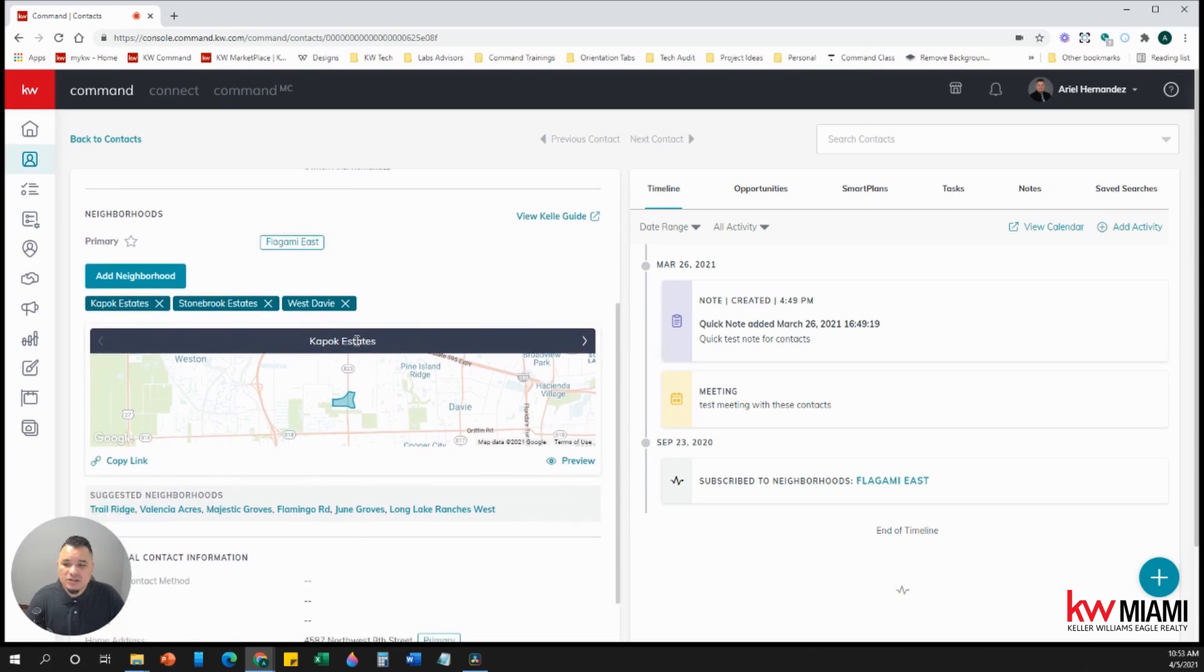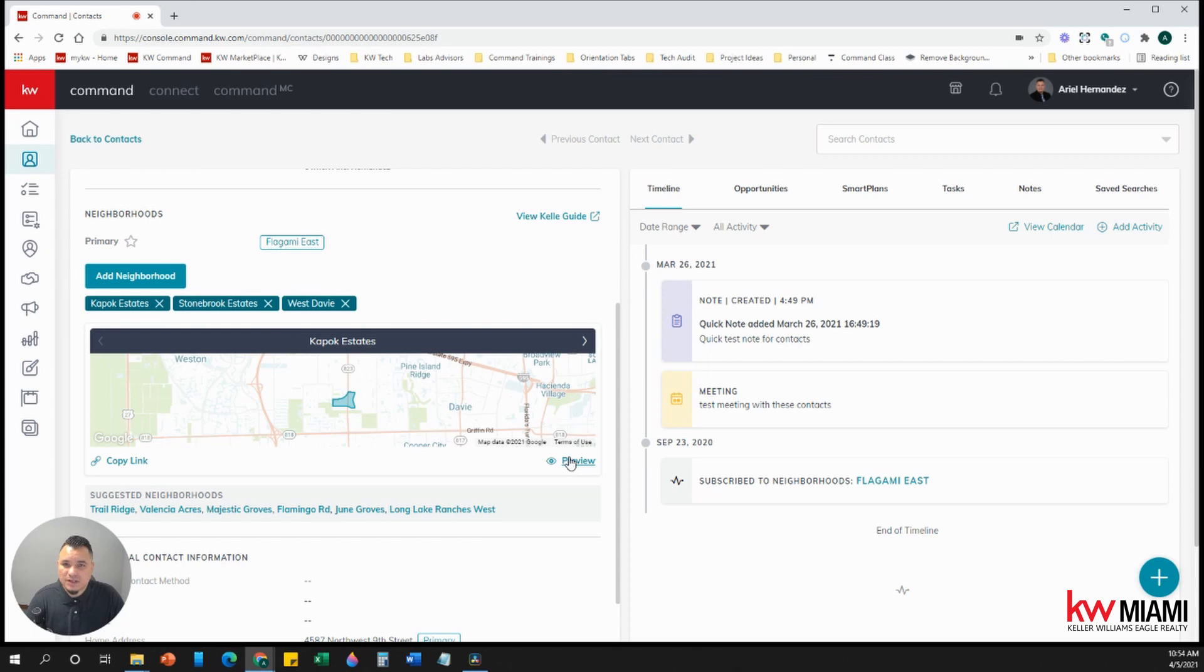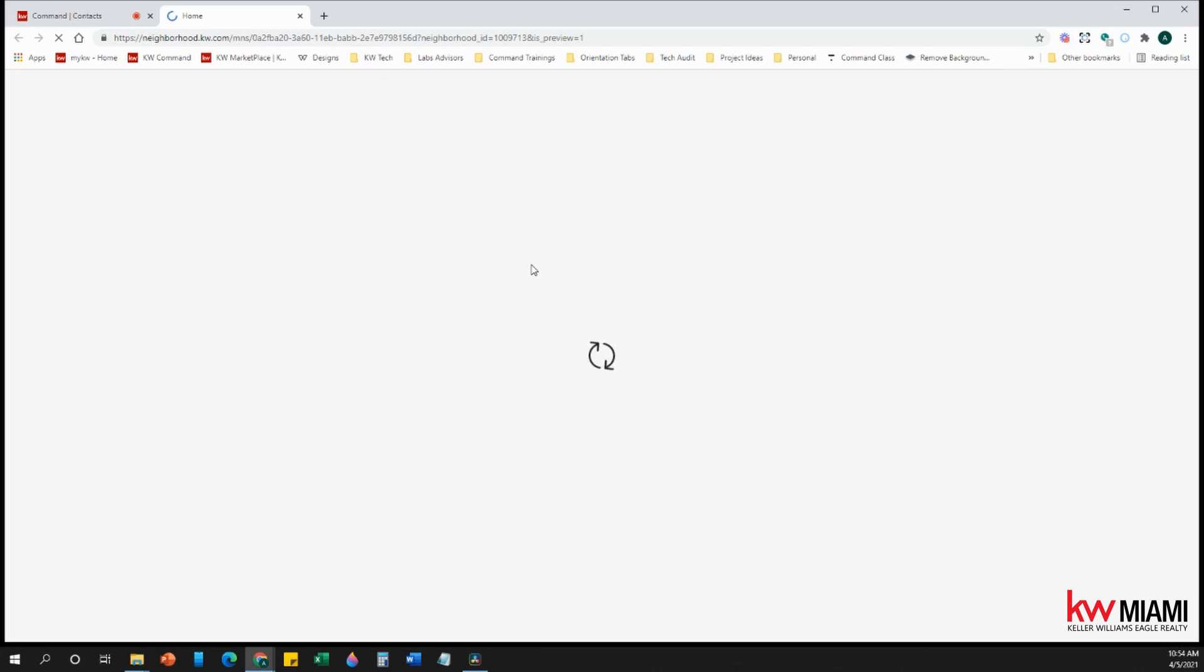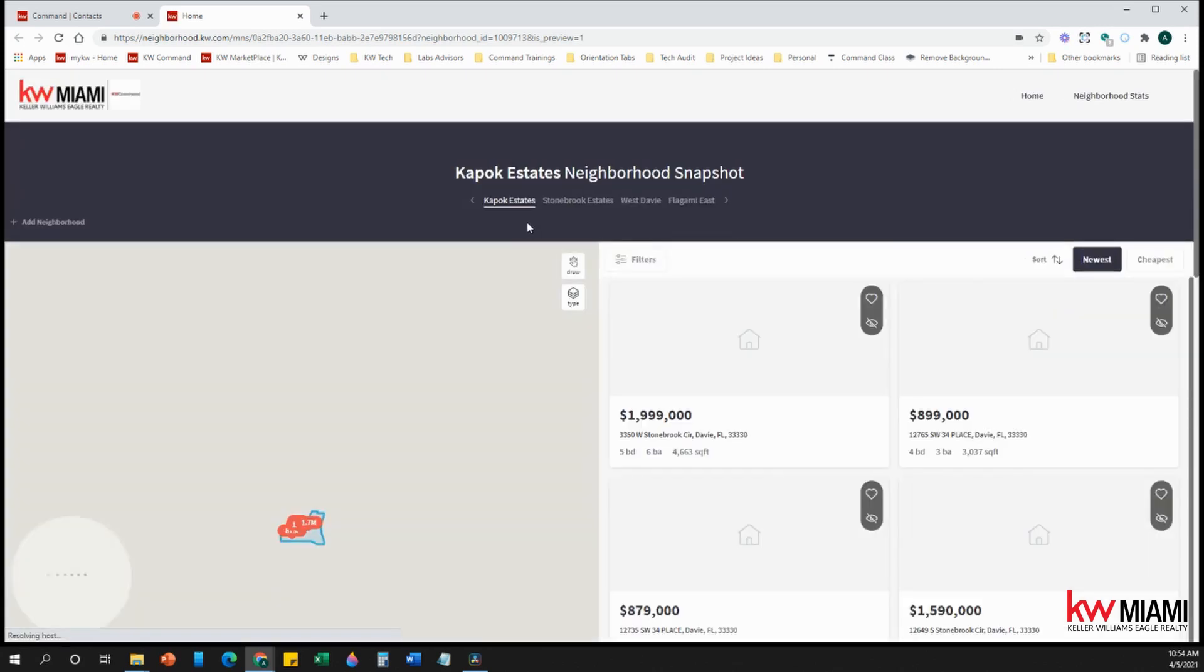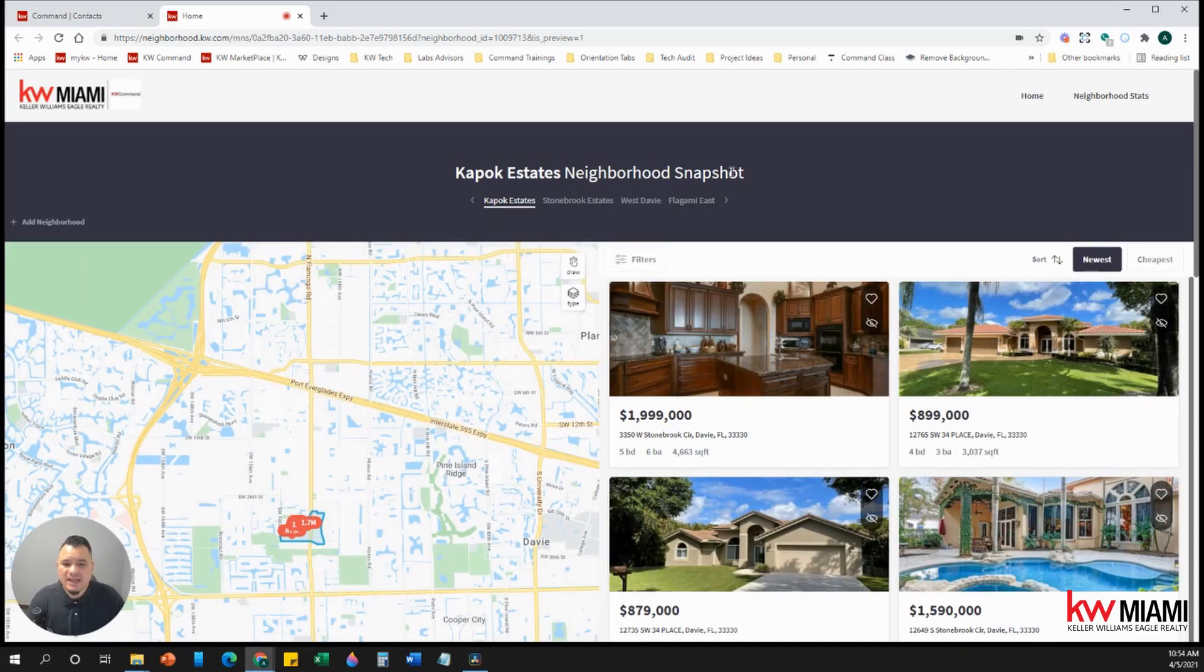Now you have two links. You have your preview link and your copy link. Your copy link is basically the exact same thing as your preview, but you're sending it directly to a client. So let's click here on preview. It's going to show you a preview of how the page is going to look like, right? How does that neighborhood snapshot look like?